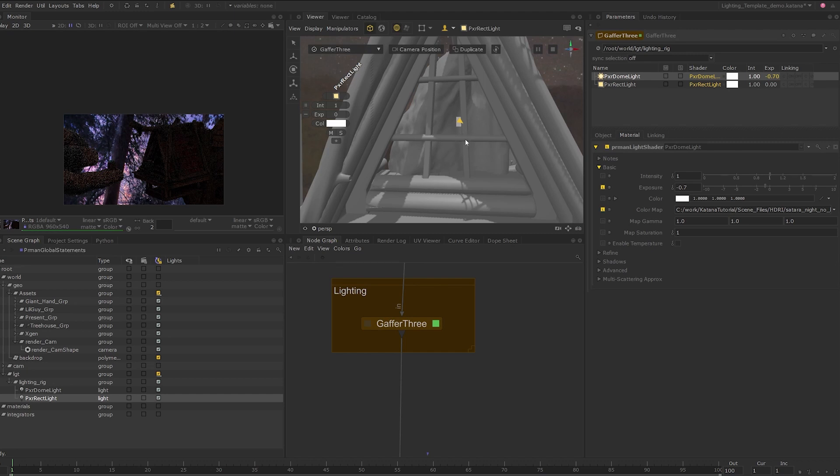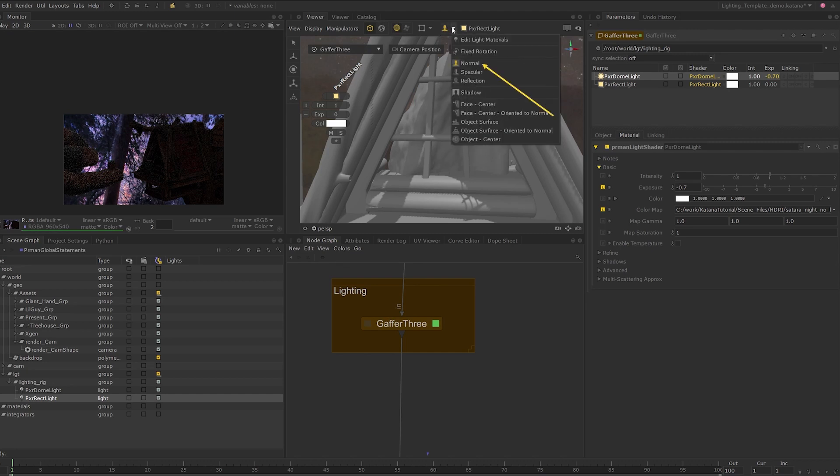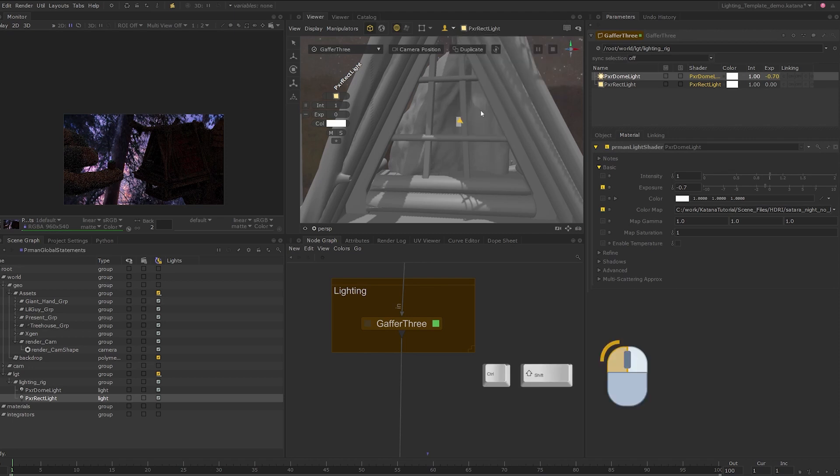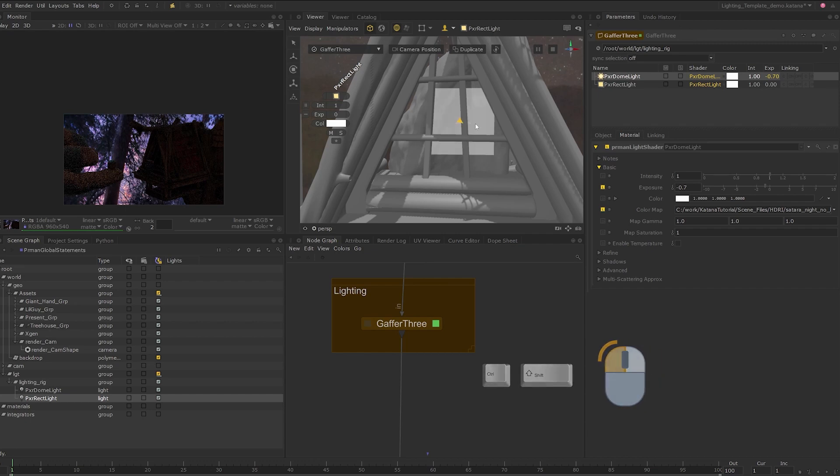Shift left clicking on any geometry when the lighting tools mode is active places the light depending on the lighting mode that is active. By default, the normal mode is active which places the light oriented to the normal of the geometry that you clicked on.